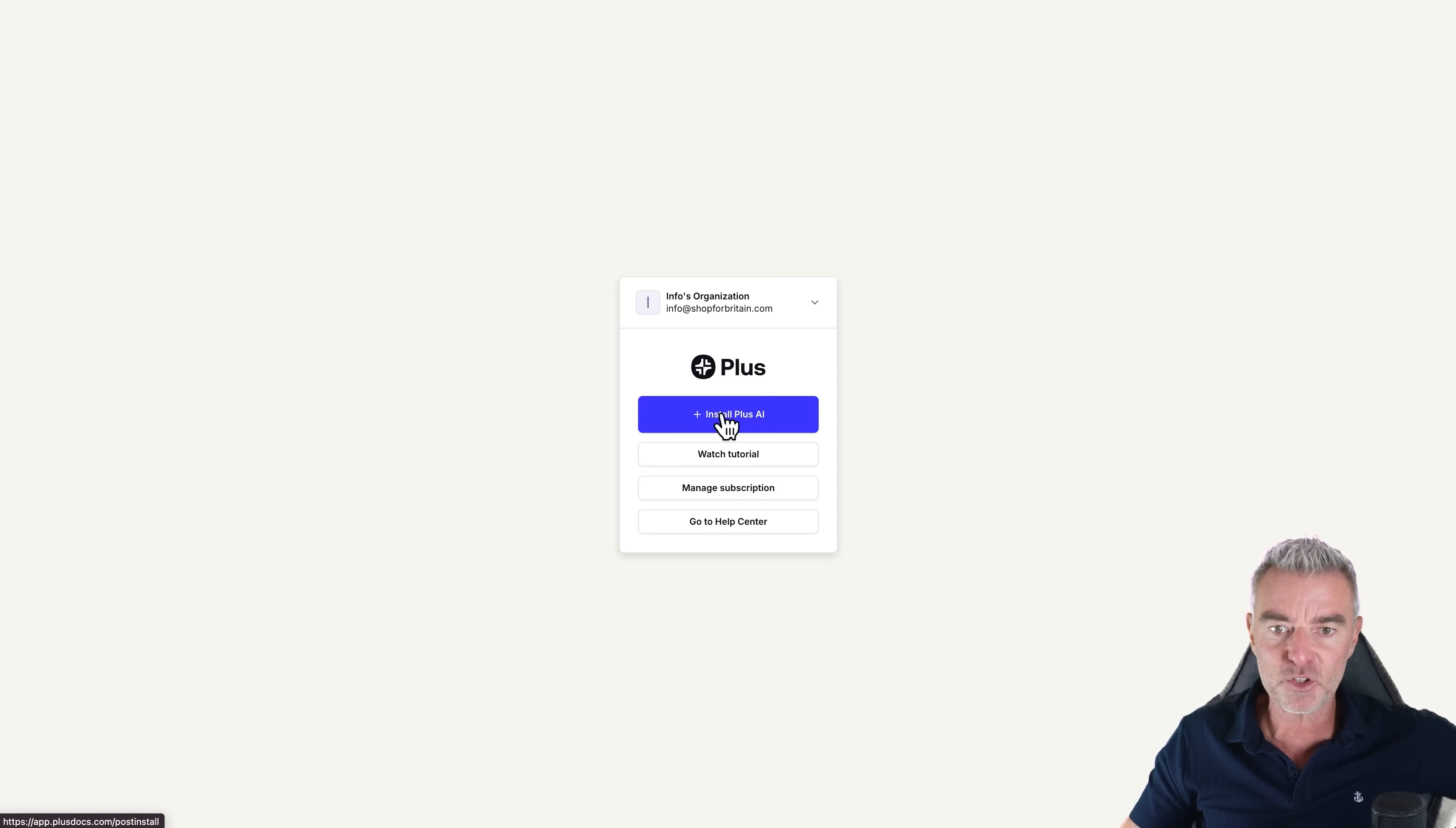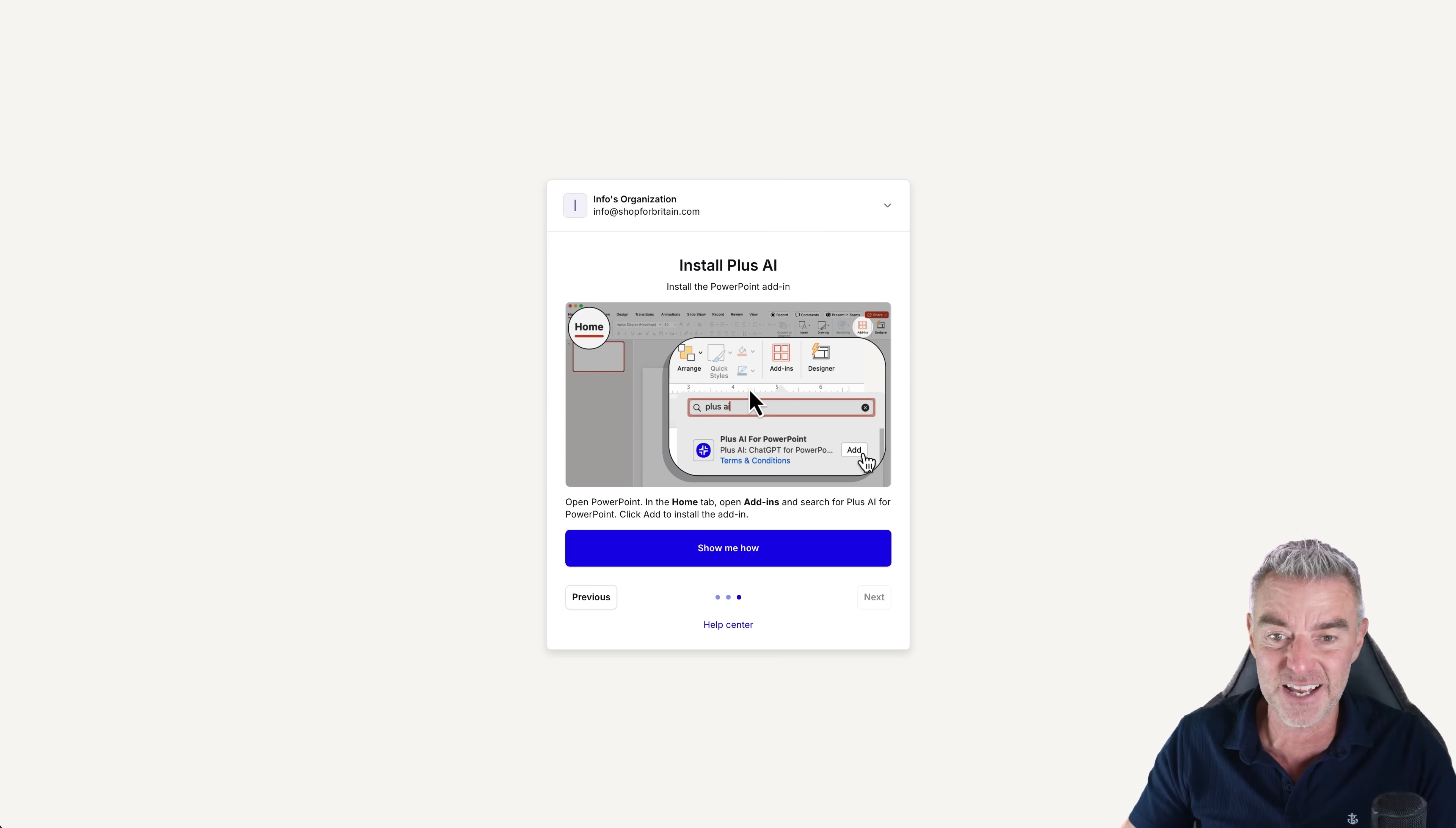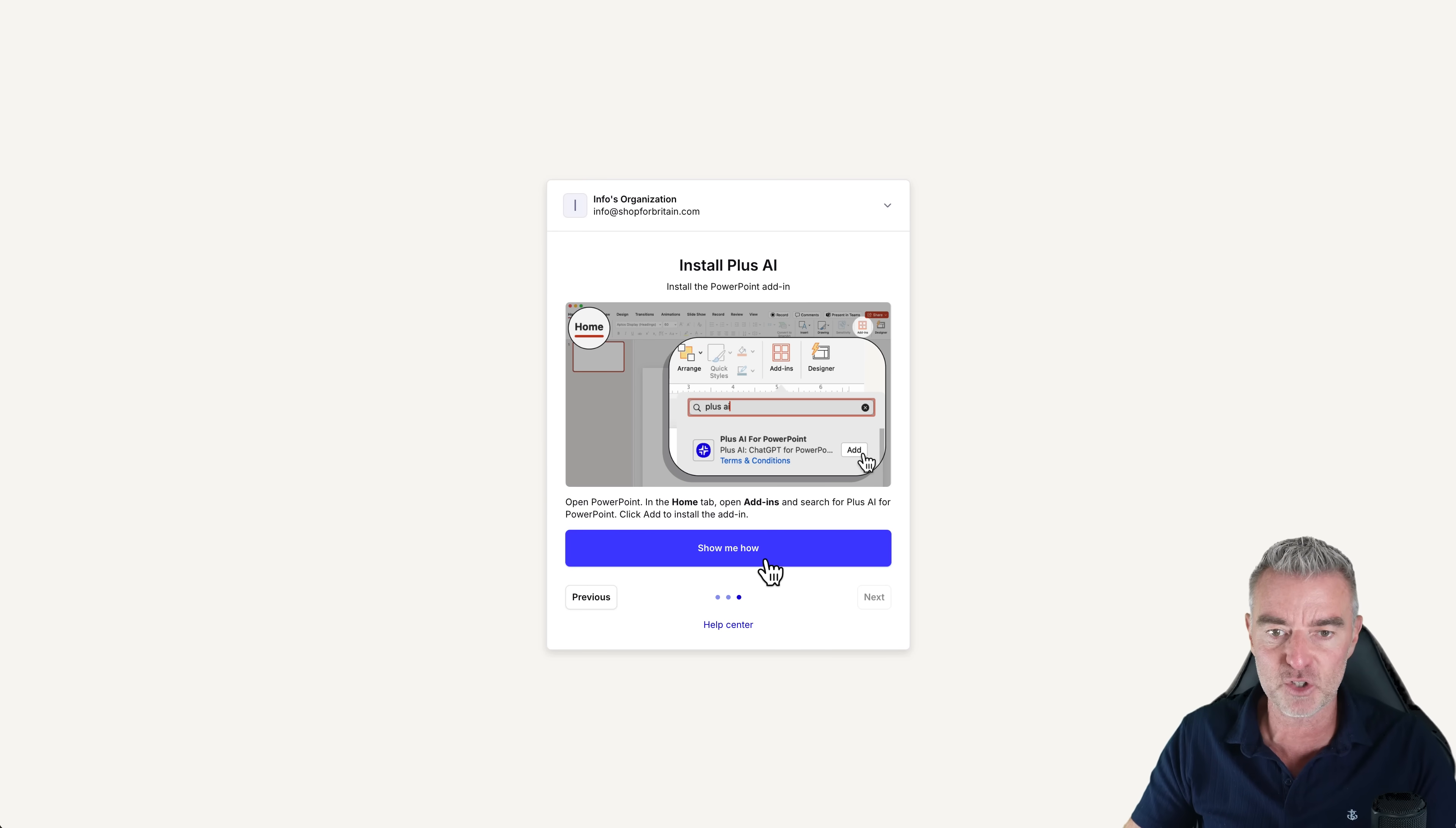And then I'm just going to click install Plus AI. Here it is. I'm going to click install add-on and then it shows you exactly how to go ahead and do that. And in the case of PowerPoint it's dead easy. You're literally adding a native plugin to PowerPoint and I'll show you how to do that in a second.